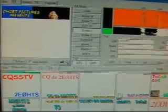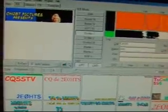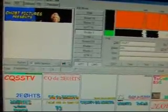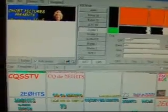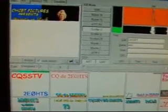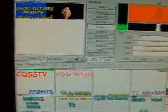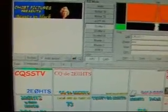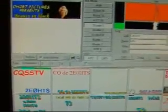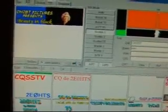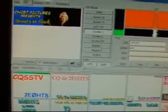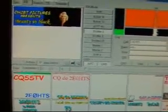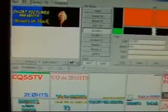We're using MMSSTV version 1.09. Here we have a picture that looks like Marilyn Monroe, from Oscar Hotel 2 Bravo Tango.